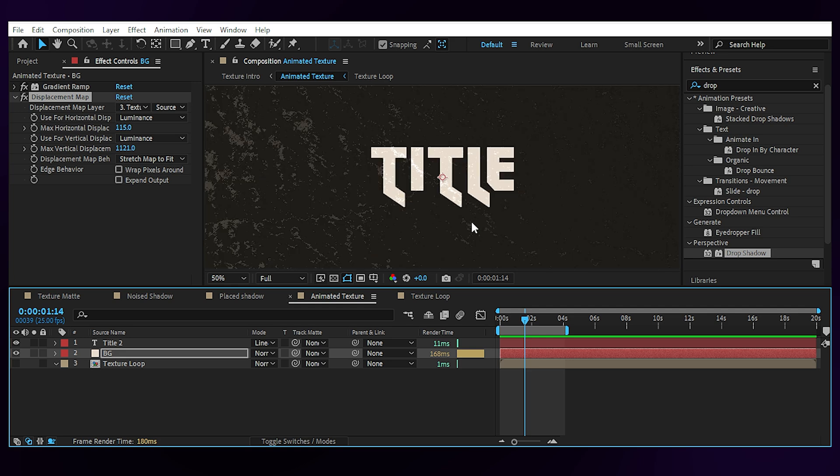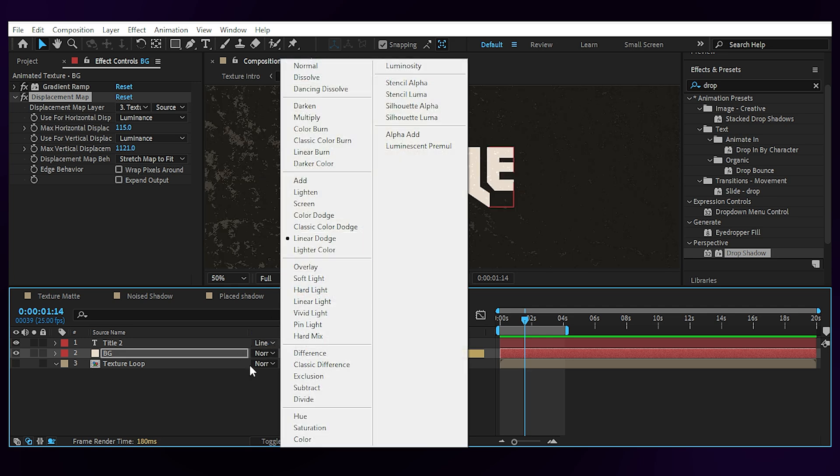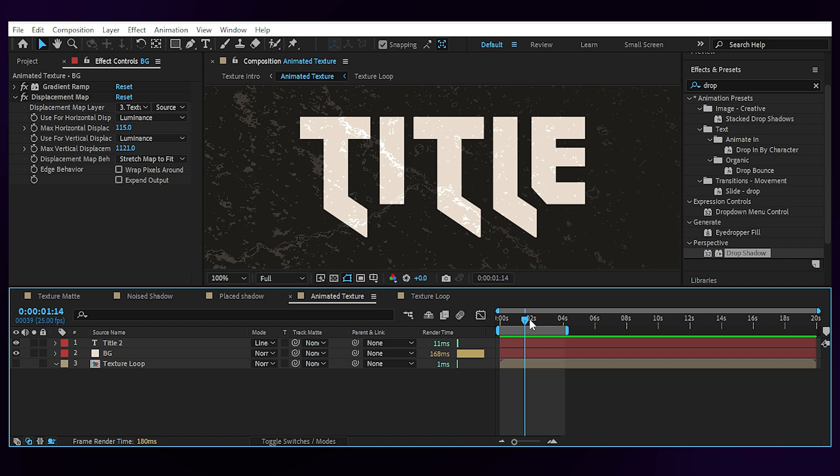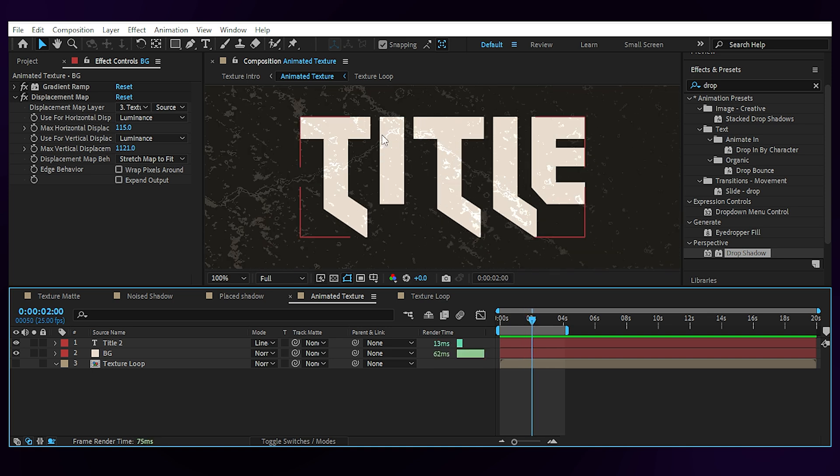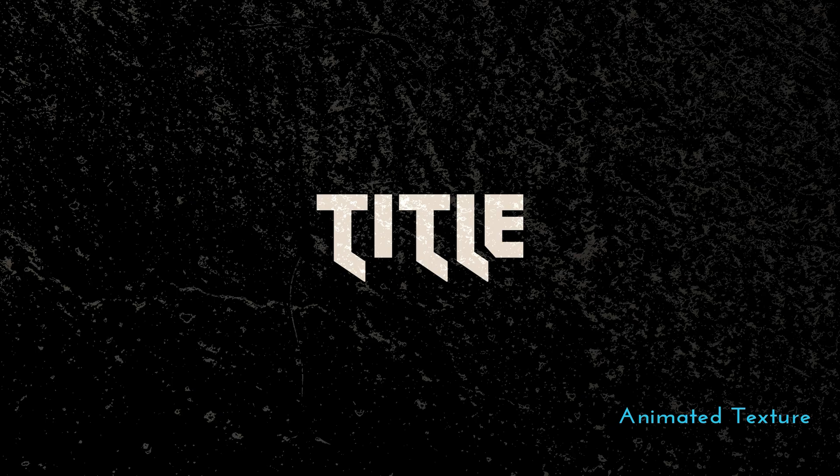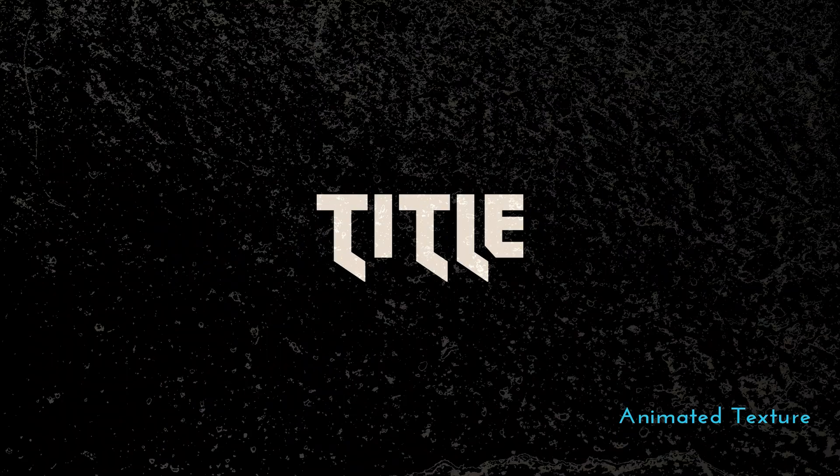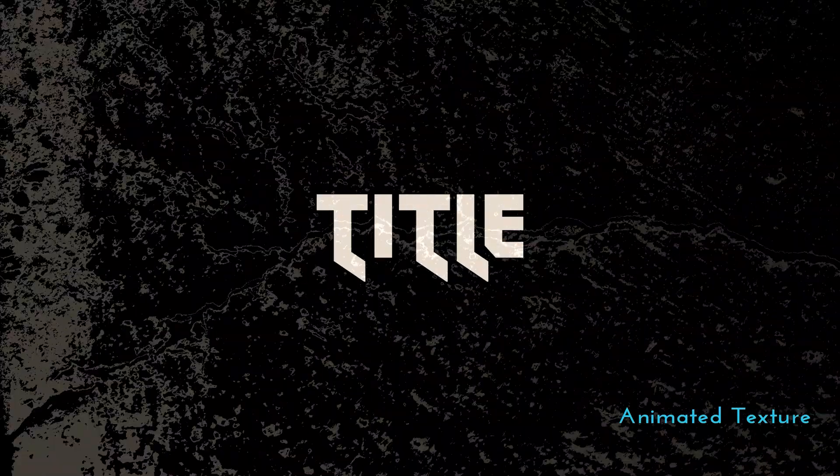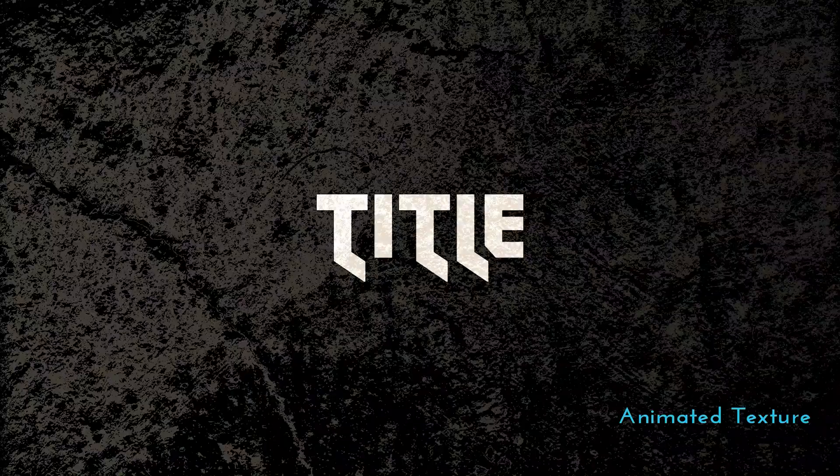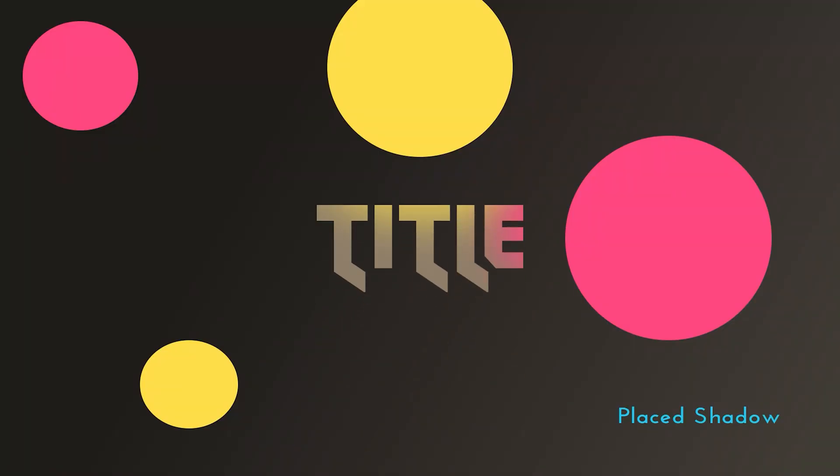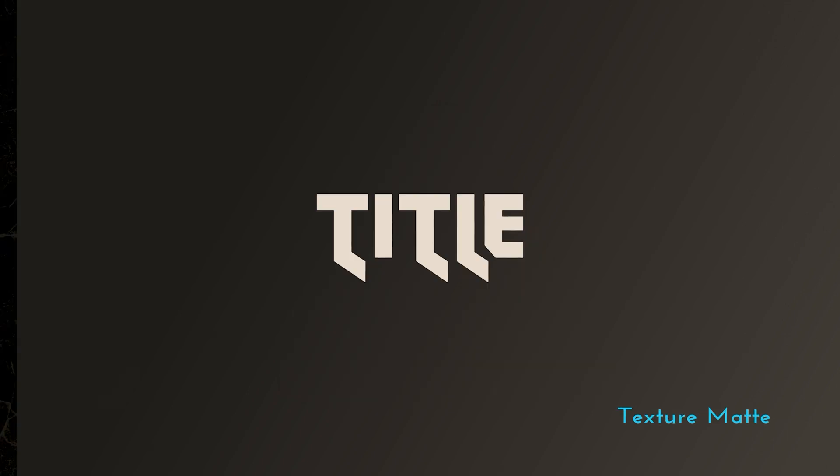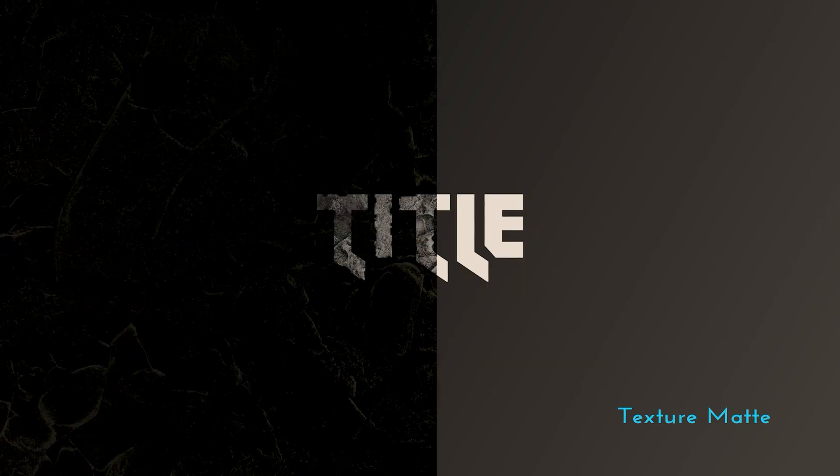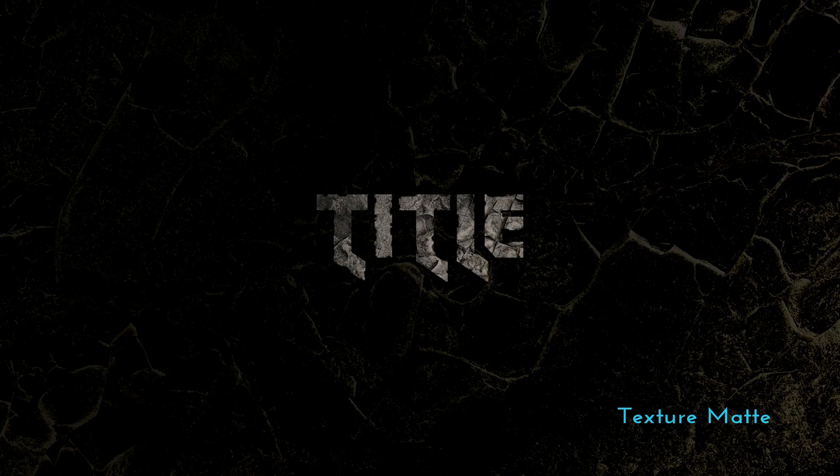And then if you set the blend mode of the text layer to linear dodge, you'll get some of the texture visible through the text, which is another way to spice it up. And that's it, 4 ways to give texture to your designs inside Adobe After Effects. Hope you learned something new today and until next time, just try to be happy, okay?